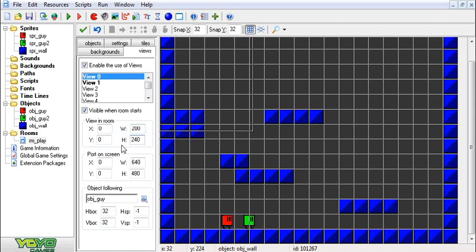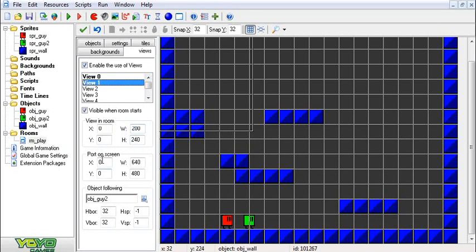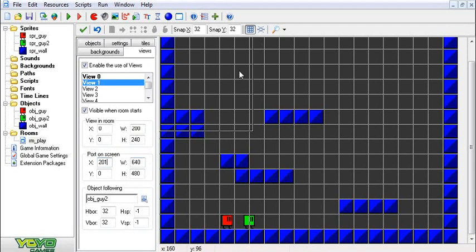But we're just going to go like this for now. What you want to do is whatever the width of this first view is, for the second one you want to shift the port on the screen over that same amount. What I often do is I add one extra pixel just so that there's a bit of a gap in between the two views so you can know which one you're looking at.